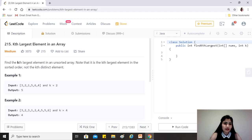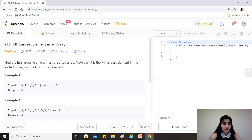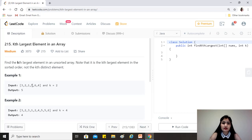The question states: find the kth largest element in an unsorted array. Note that it is the kth largest element in the sorted order, not the kth distinct element. For example, in [3, 2, 1, 5, 6, 4], if we were to find the second largest element, the largest is 6 and the second largest is 5 — that's our answer.